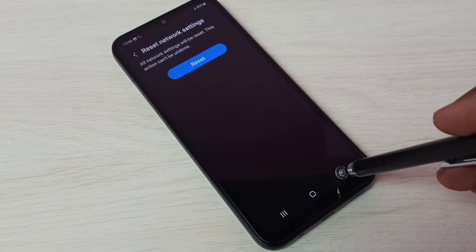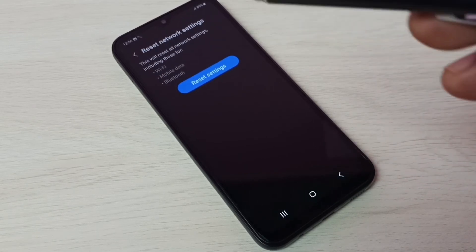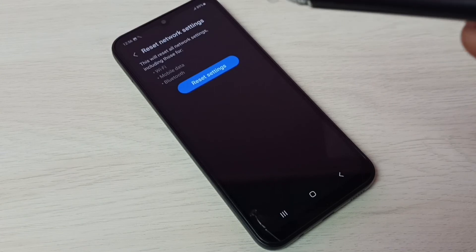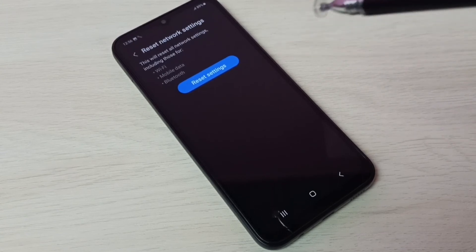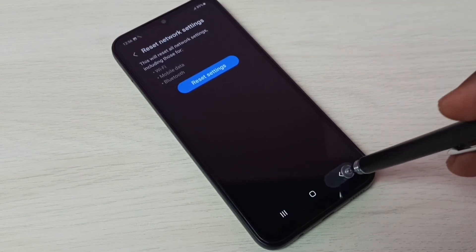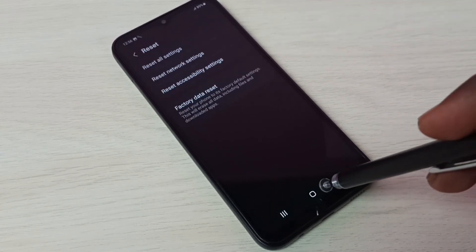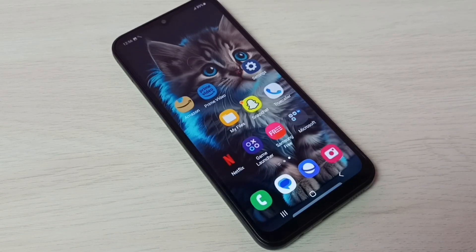So this way we can reset network settings and fix Wi-Fi, mobile data, internet, and Bluetooth related issues. I hope you enjoyed this video. Please subscribe to my channel, like and share the video.